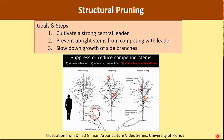The goals and steps in structural pruning are to cultivate a strong central leader. To achieve that, we want to prevent upright stems from competing with the leader. When we can prevent the upright stem from being a competitor, we do that by slowing down the growth of the side branch.